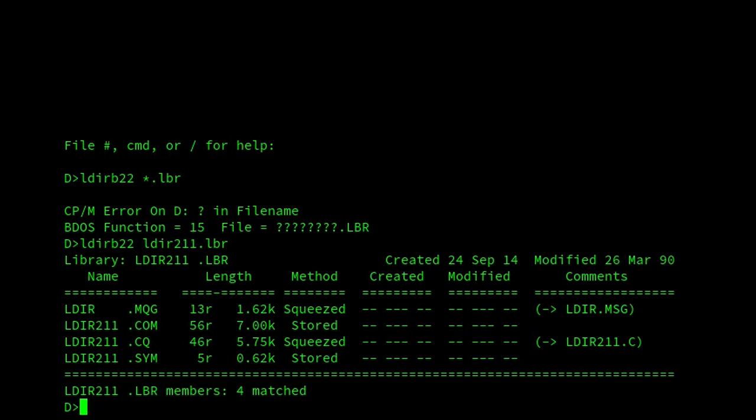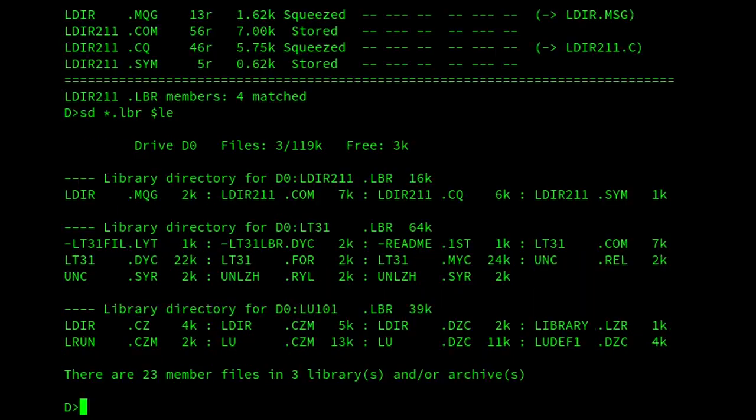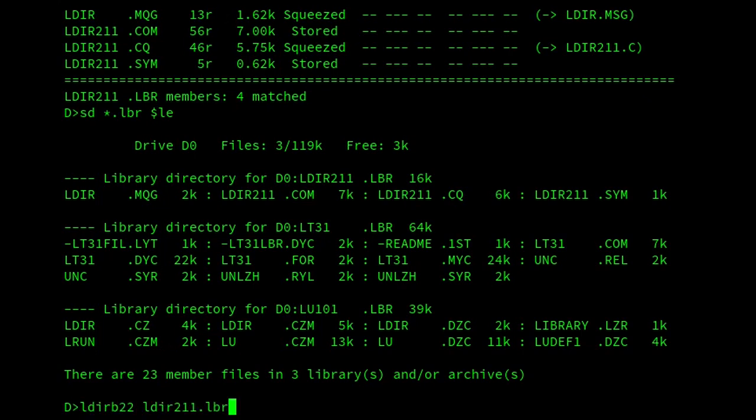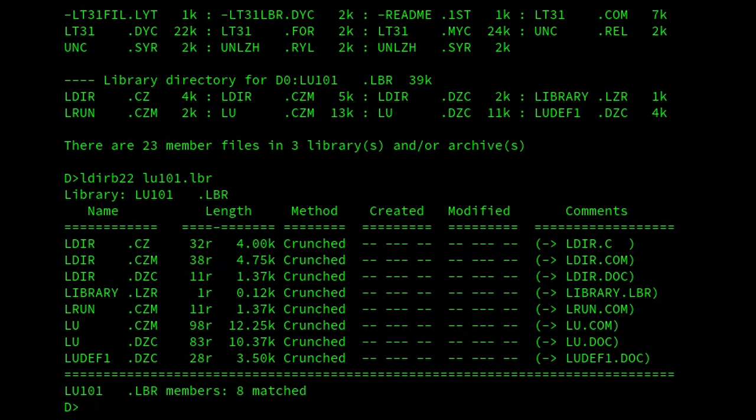If they're crunched, in fact, let's see if we can find a file that's crunched. Yes, there we are. So if I do... There we are. And it shows that they're crunched.